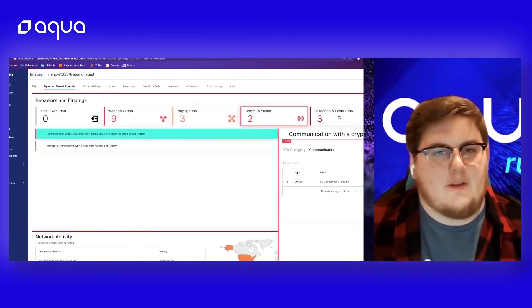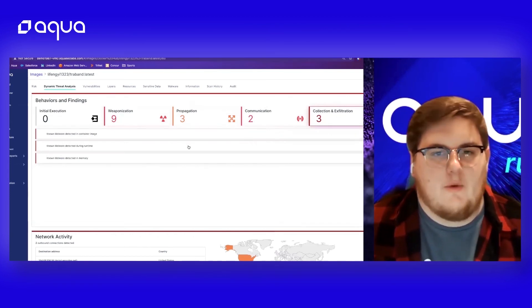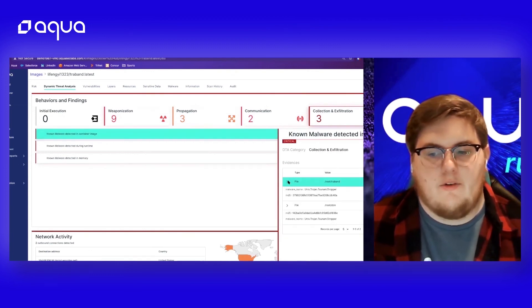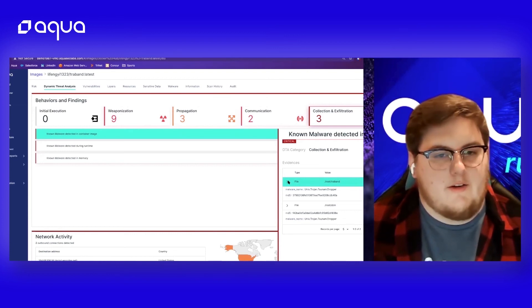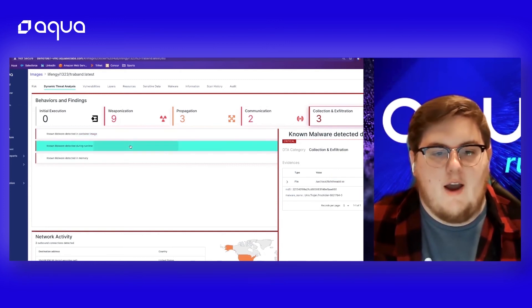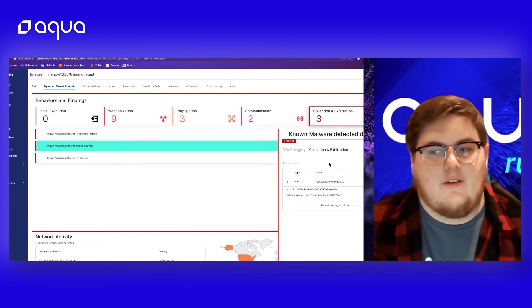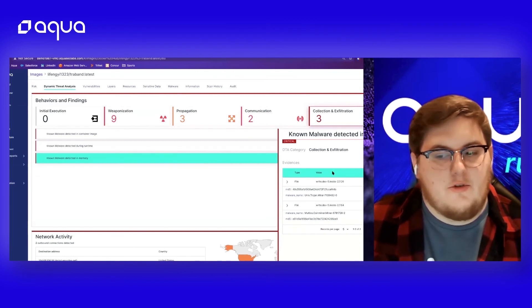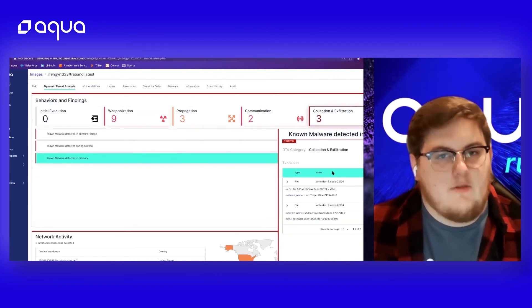Last but not least, we can look at all the collection and exfiltration attacks found in this particular running application. We found two pieces of malware — Trojan tsunami droppers that are fileless loaders which decrypted and executed the tsunami malware from memory. We also found that a rootkit was dropped and was encrypted in the actual file of the image, so it wasn't even part of the original image. And we found a Trojan and a cryptominer being deployed from memory and actually written to disk.